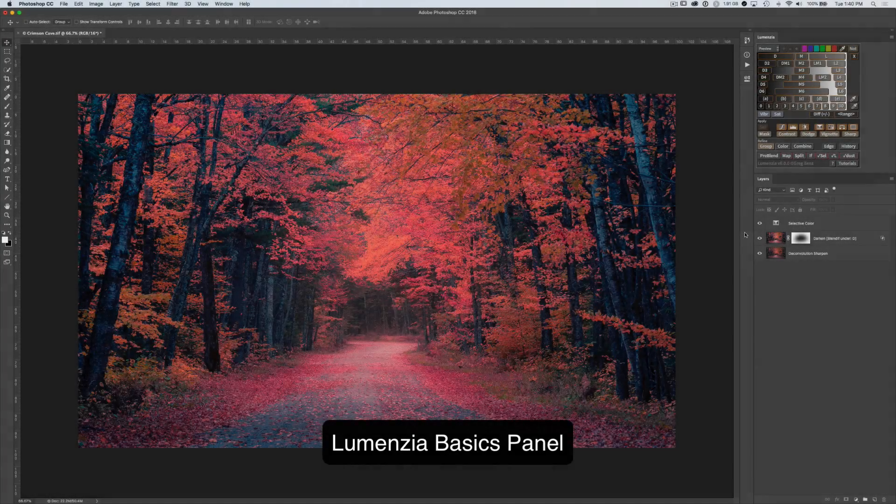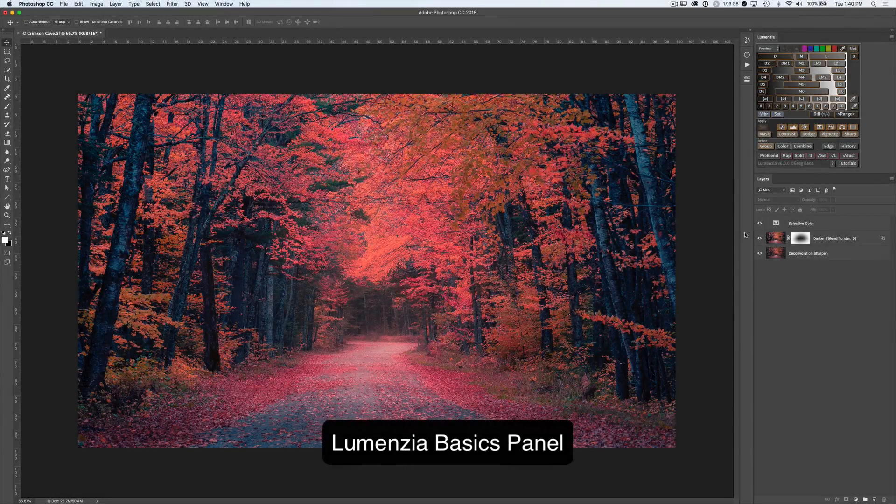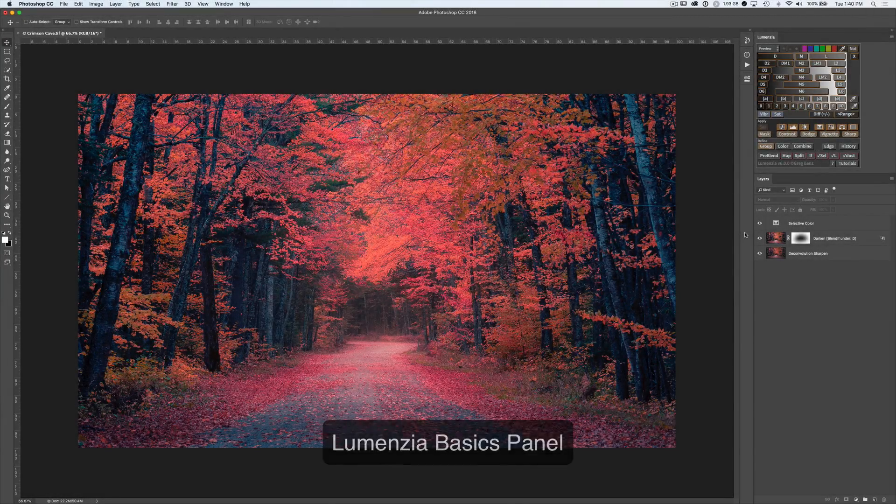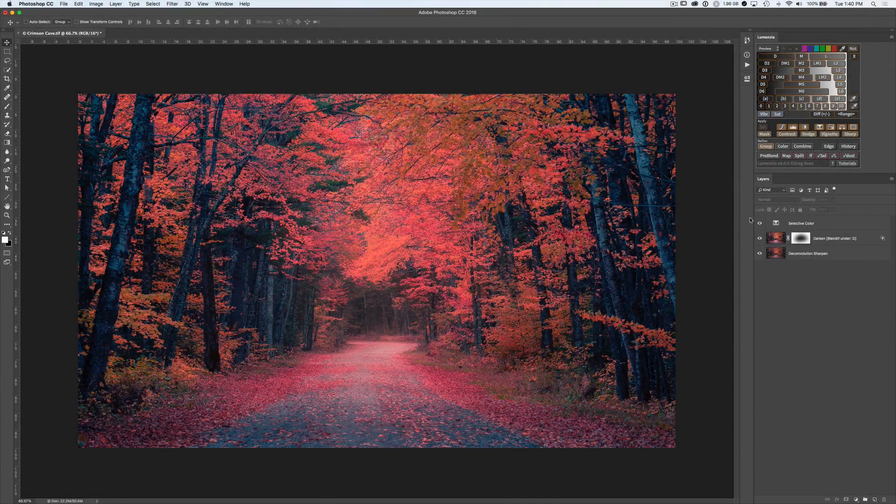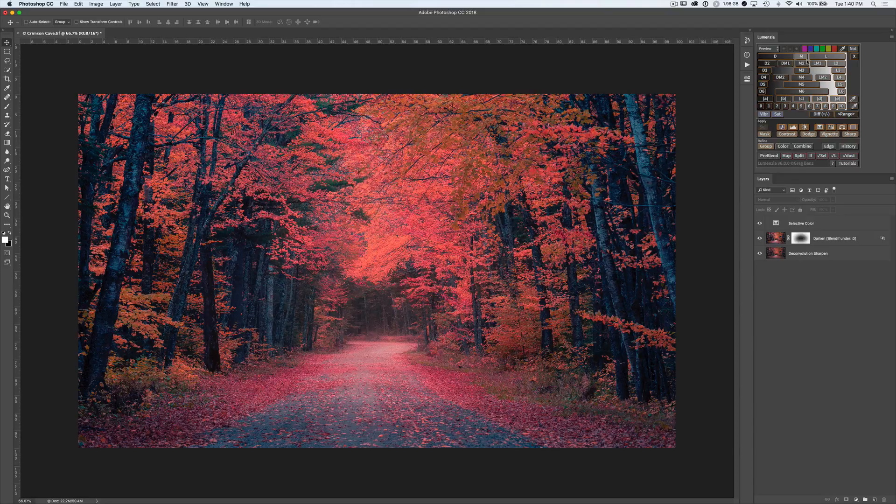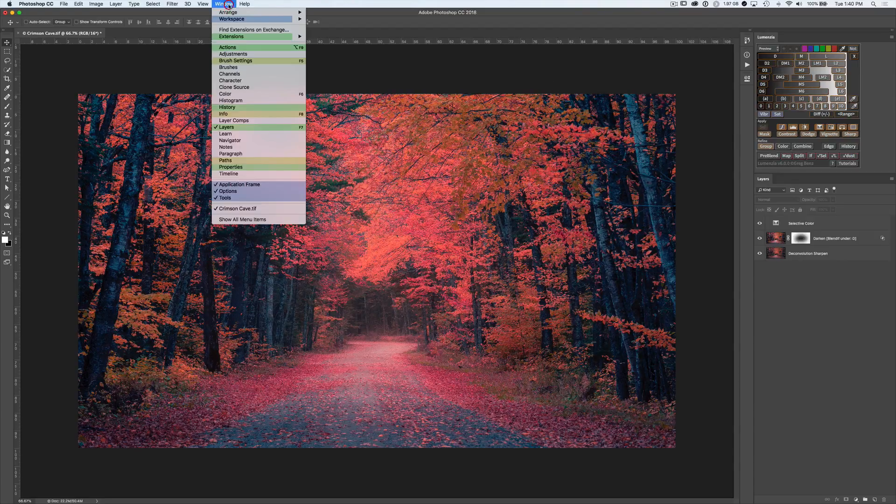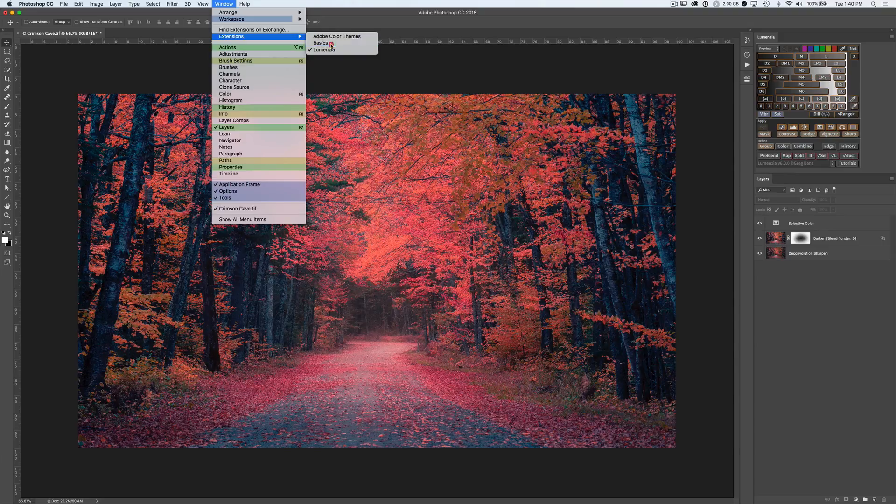This video provides a quick high-level overview of the Lumenzia Basics panel, which comes with Lumenzia but is installed as a separate panel. If you go up to Window, Extensions, Basics, you'll be able to open it from there.